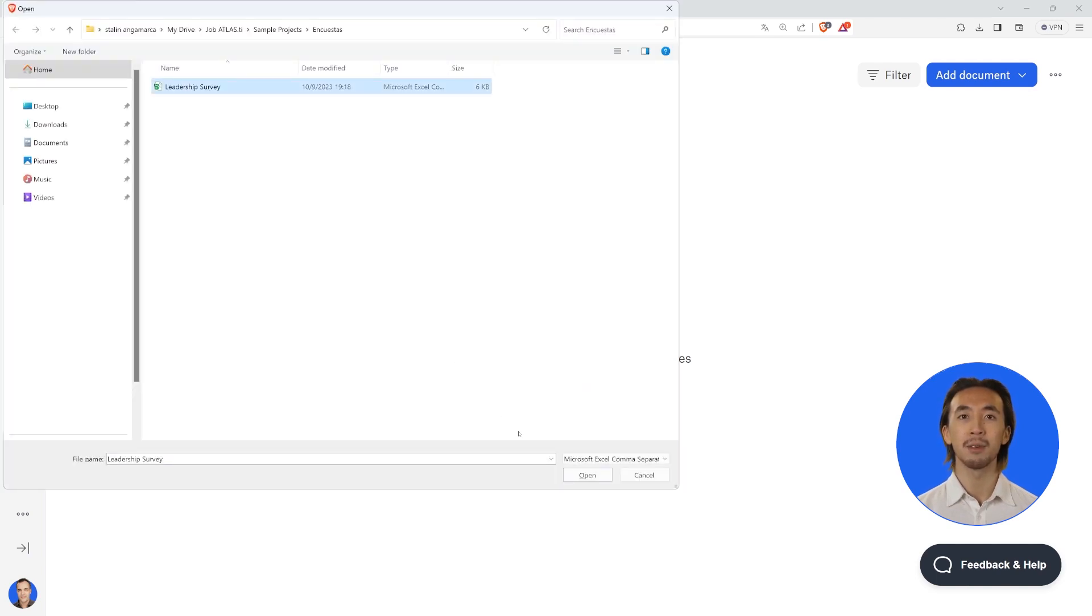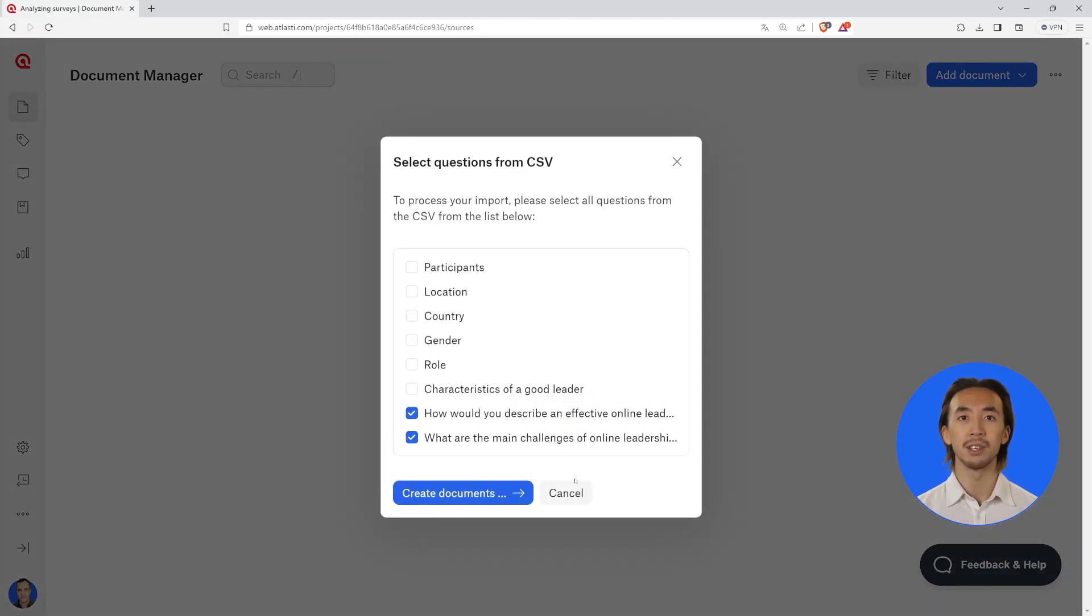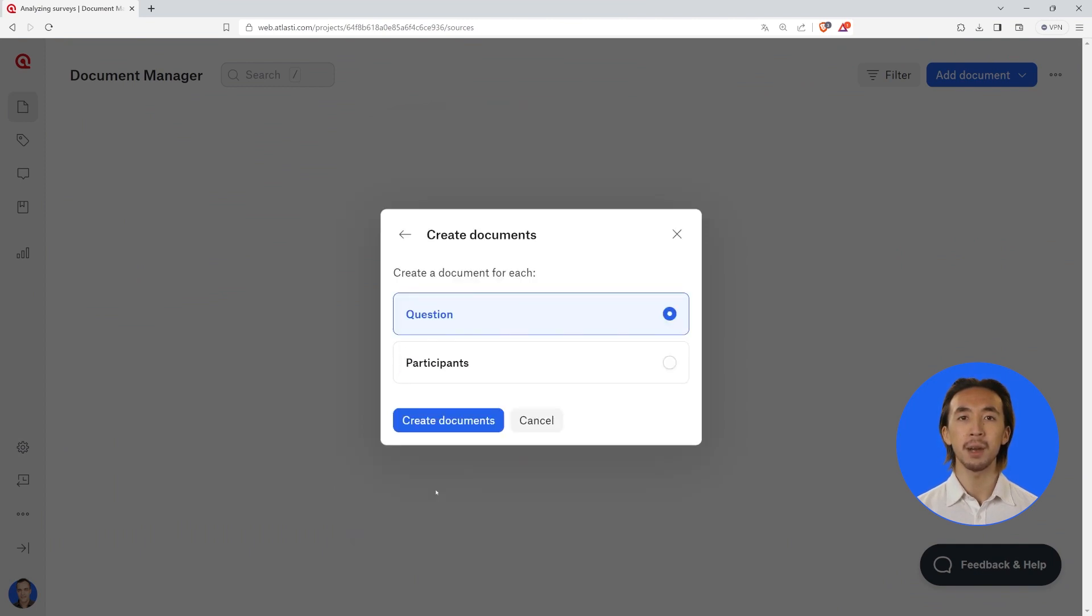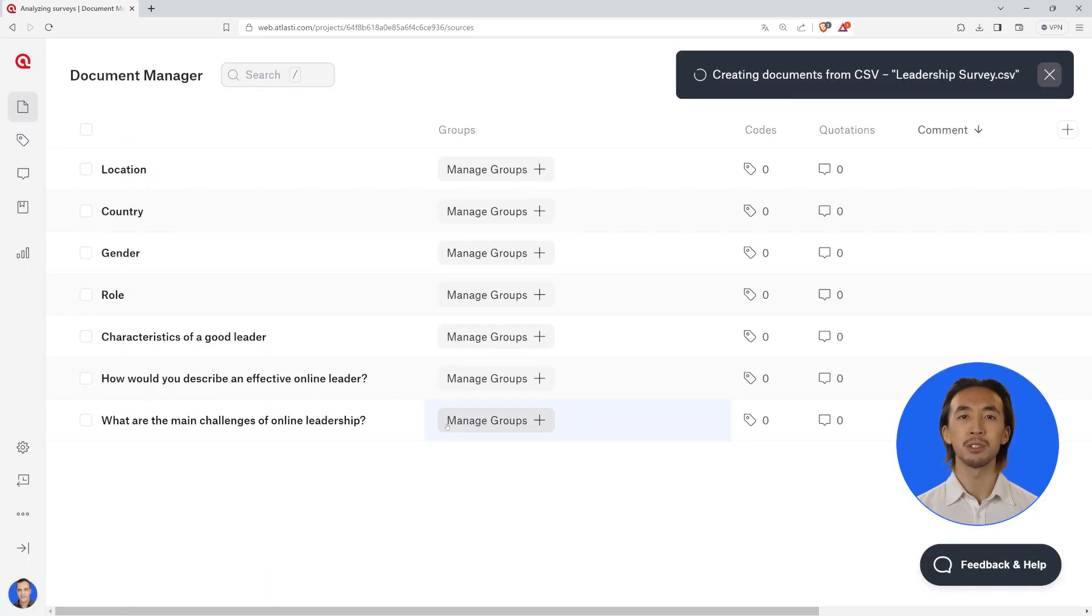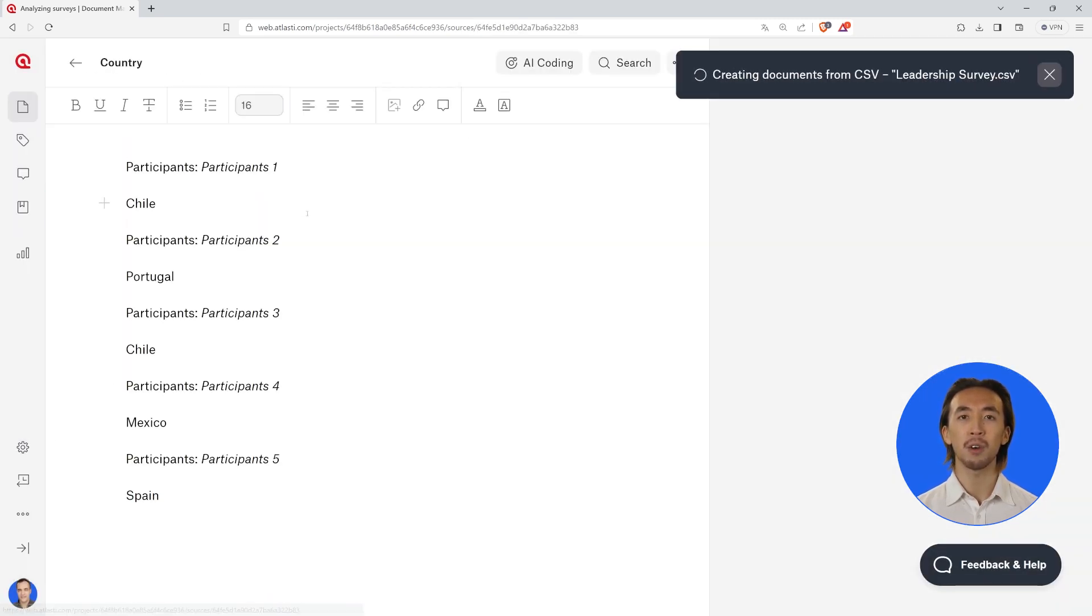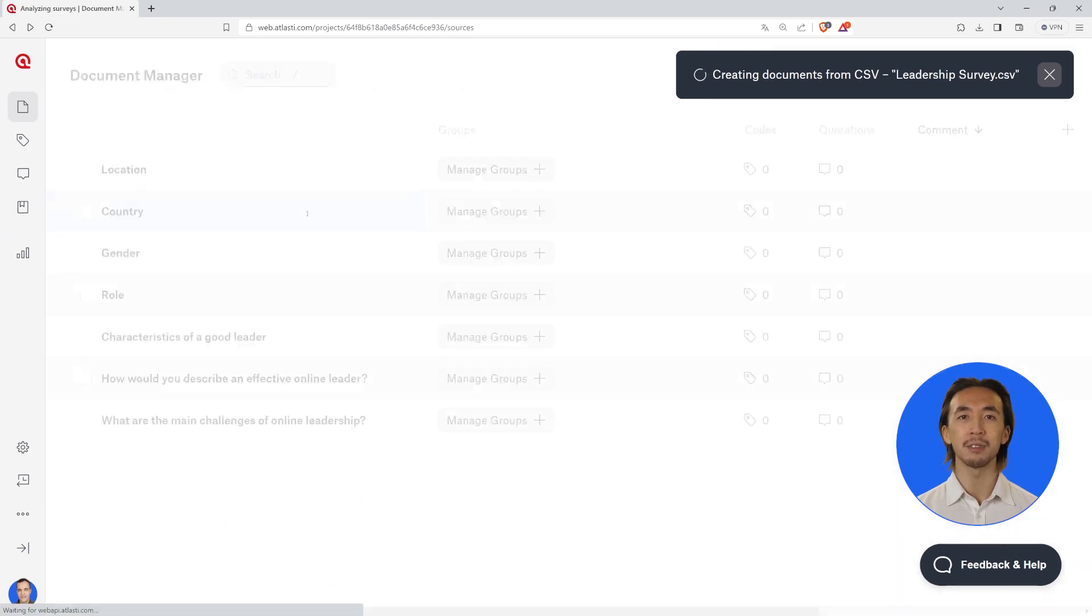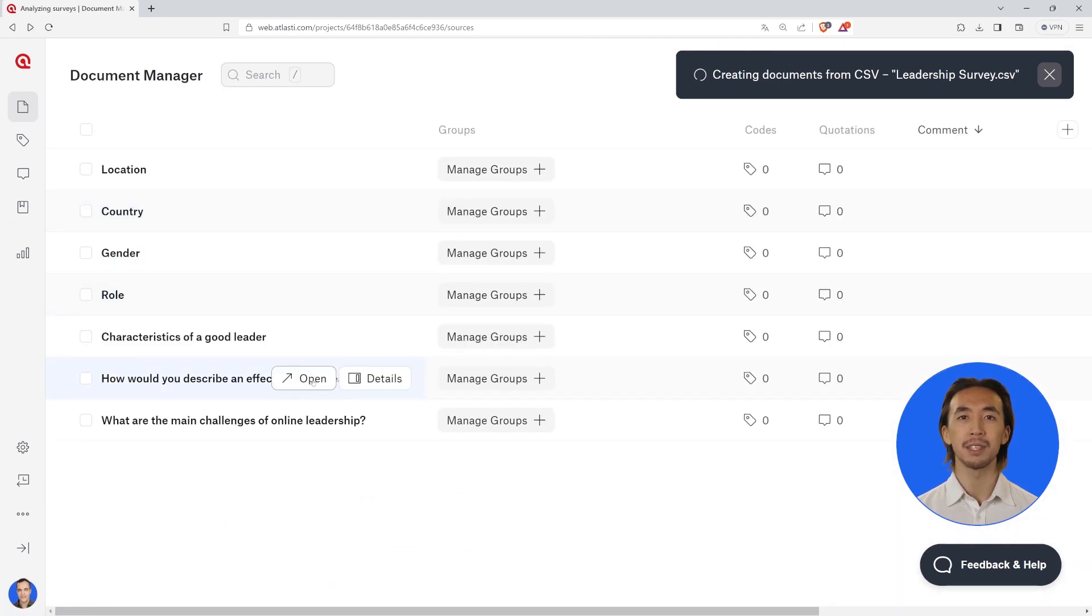Choose the survey and select the questions you want to import. Atlas TiWeb can create a document for each question or can create a document for each respondent. If you choose the question option, you can view all the respondents' answers in each document.